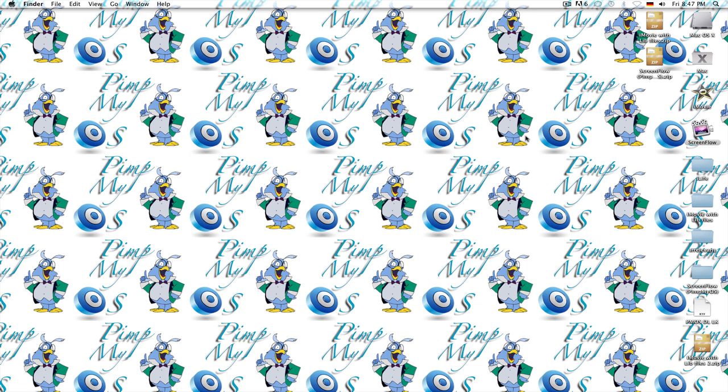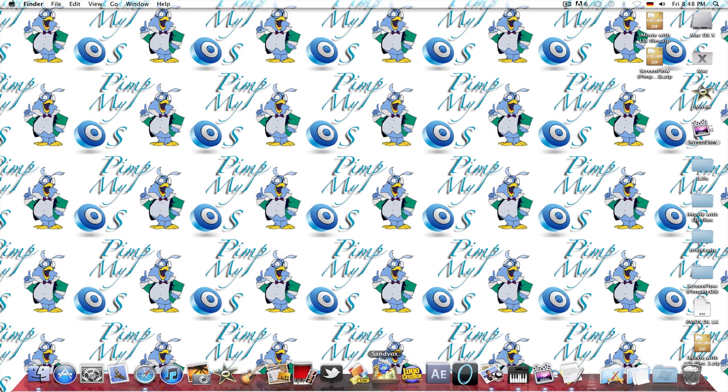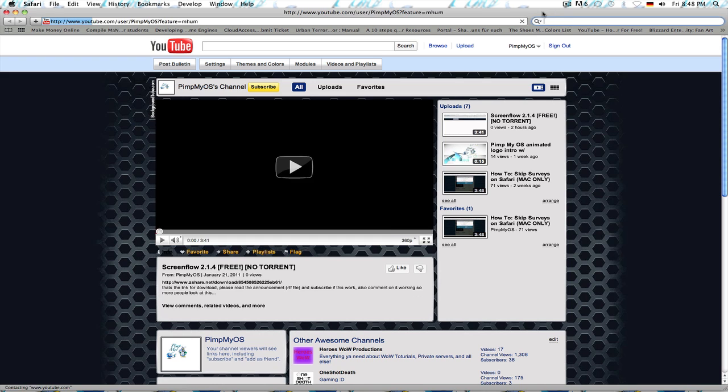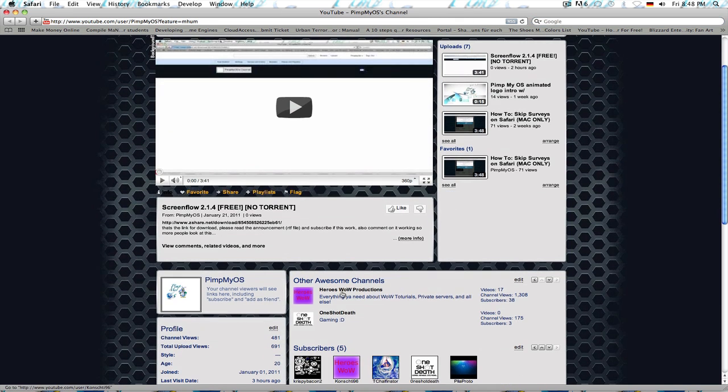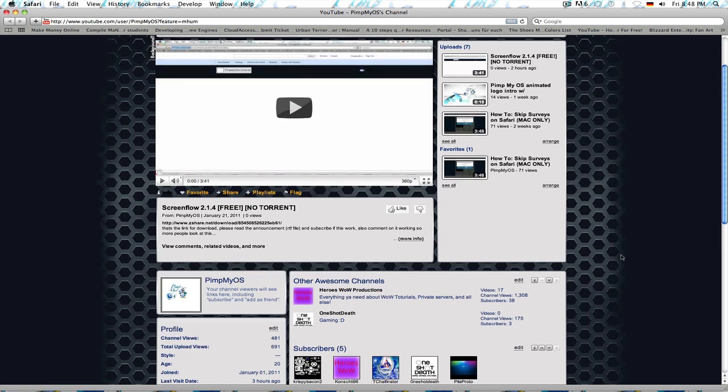And after that, we'll see, maybe iLife, maybe iMovie 11. So, the first thing, this might confuse some people, but how to connect to a private server. And by the way, I uploaded my video of ScreenFlow 2.1.4.